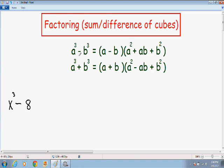The difference with factoring using the sum or difference of cubes method is it doesn't matter if there is a negative sign or a positive sign in between the two perfect cubes — you can still factor it no matter what.